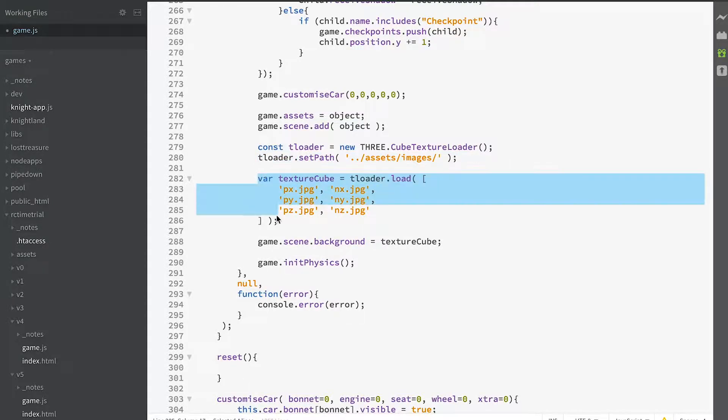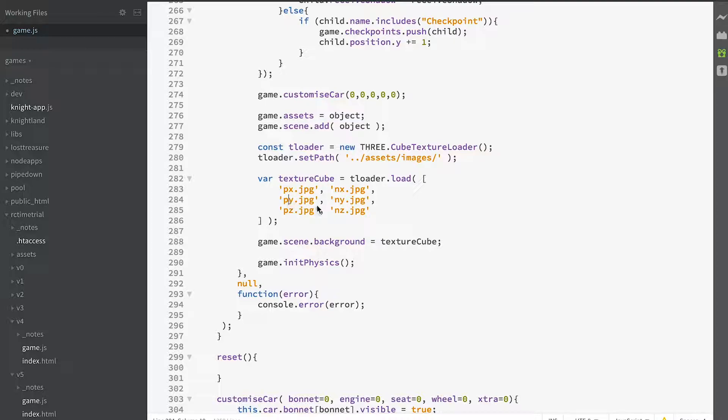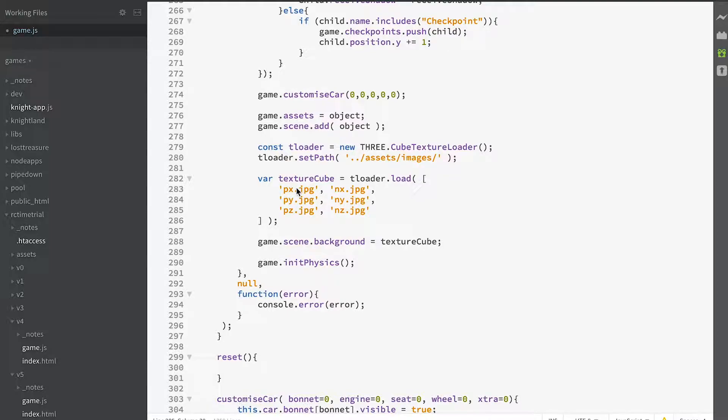You give it a list of images, ordered positive x, negative x, positive y, negative y, positive z, negative z. This name is immaterial. The important thing is the order of the list, the order of the array.